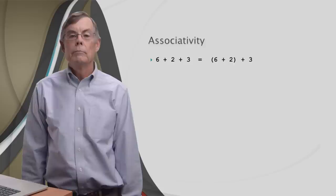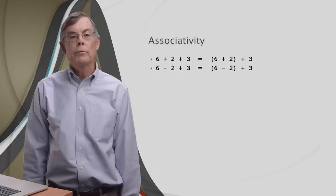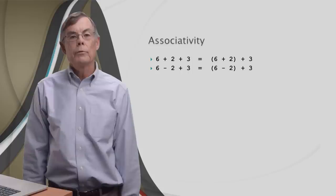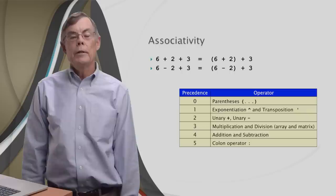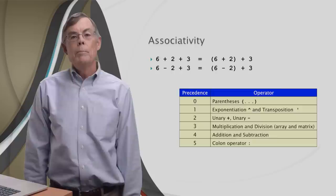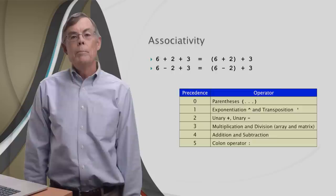But what about this? Six minus two plus three. Which goes first, the minus or the plus? We need to know, because the results will be different, seven or one. Maybe the precedence table will give us the answer. Hmm, no help. They both have the same precedence, four. So here comes associativity to the rescue.